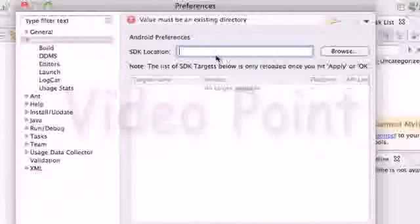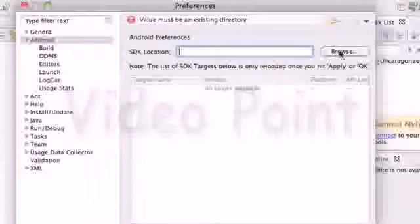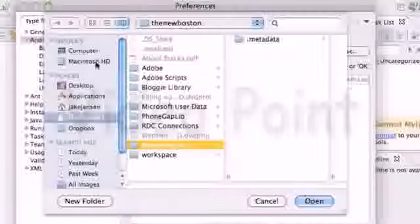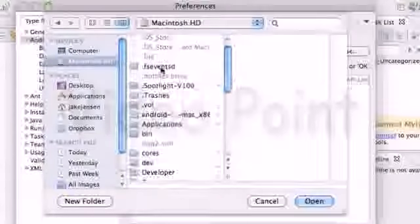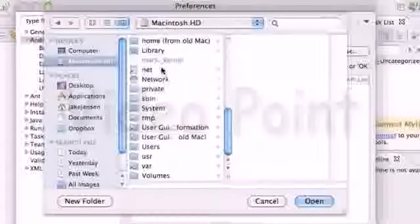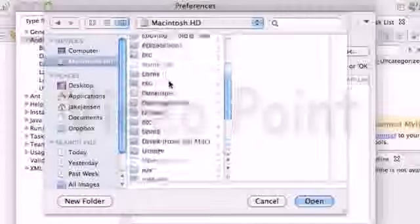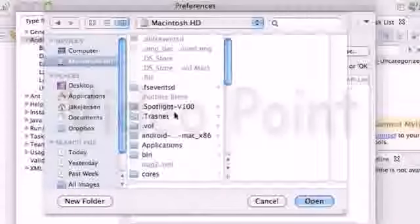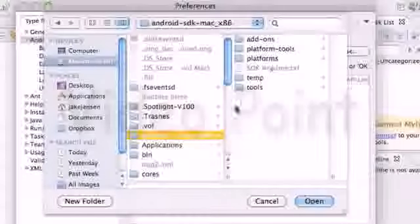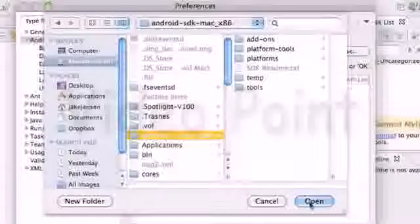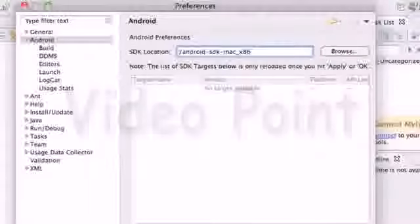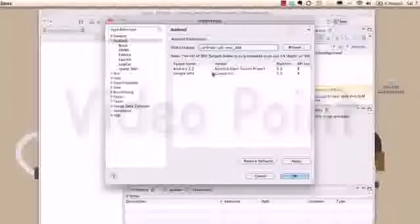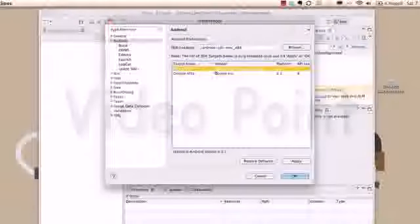What we want to do is locate the SDK folder that we set up, so we're going to browse. Go to your C drive or main hard drive and look for the Android SDK folder. Click on the whole folder, hit Open, then hit Apply. It'll load the platforms we downloaded. We downloaded 2.2 and Google Maps, so select 2.2.